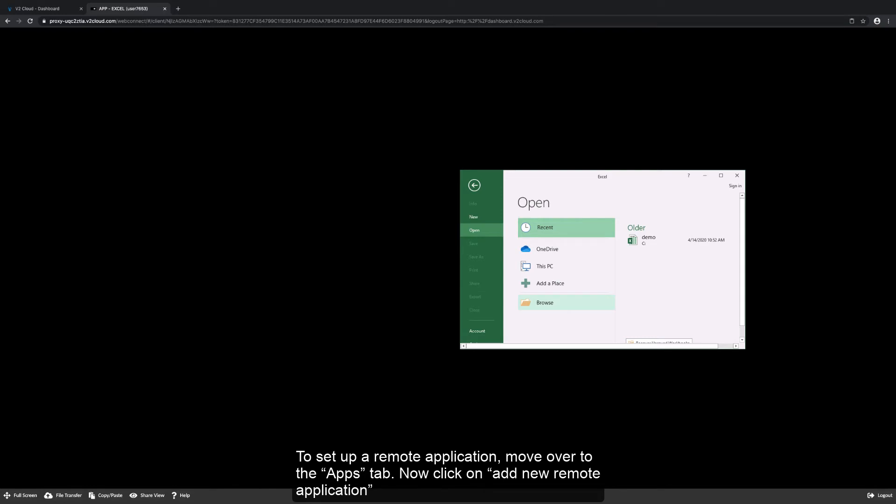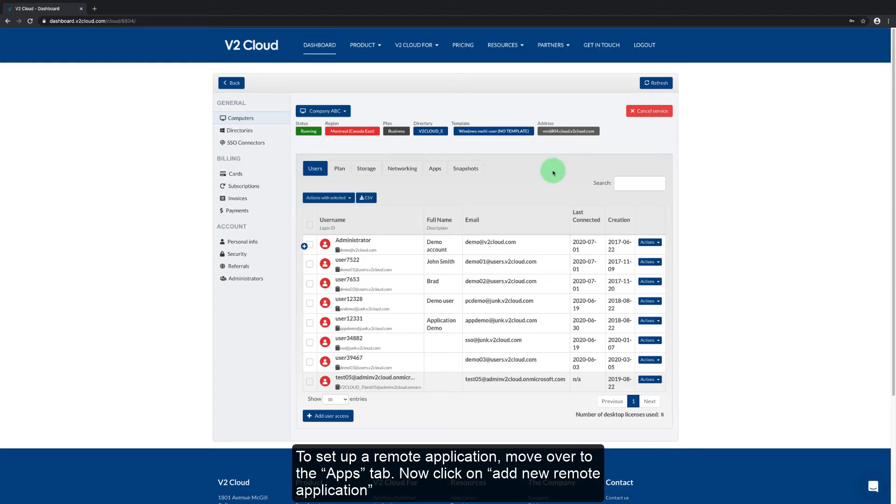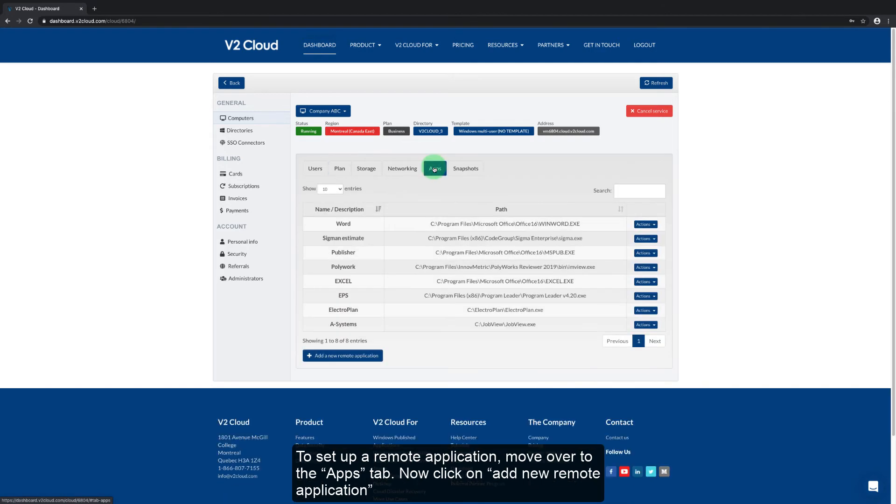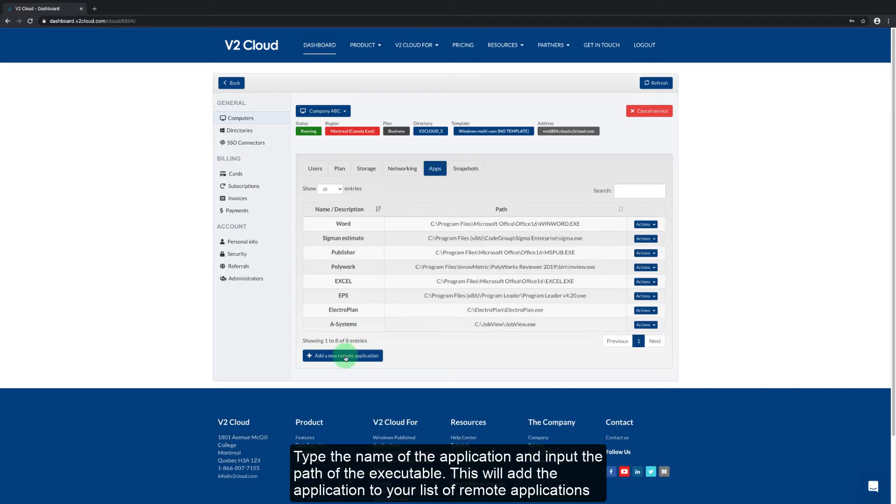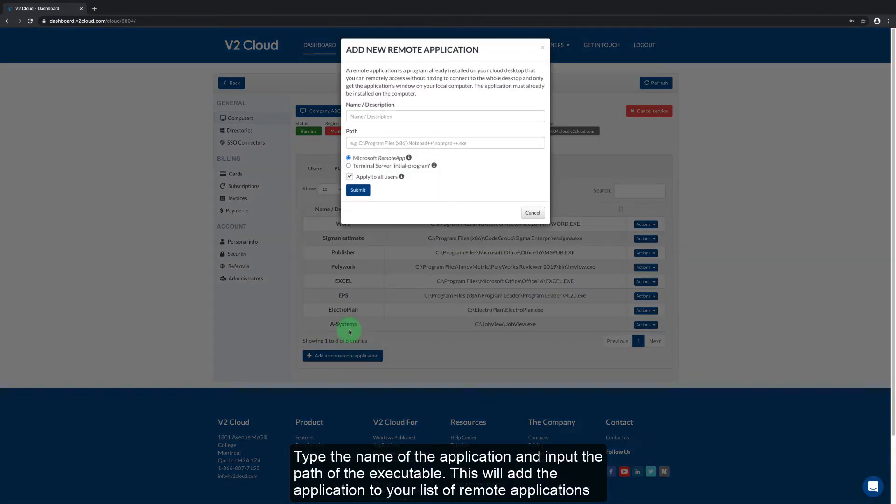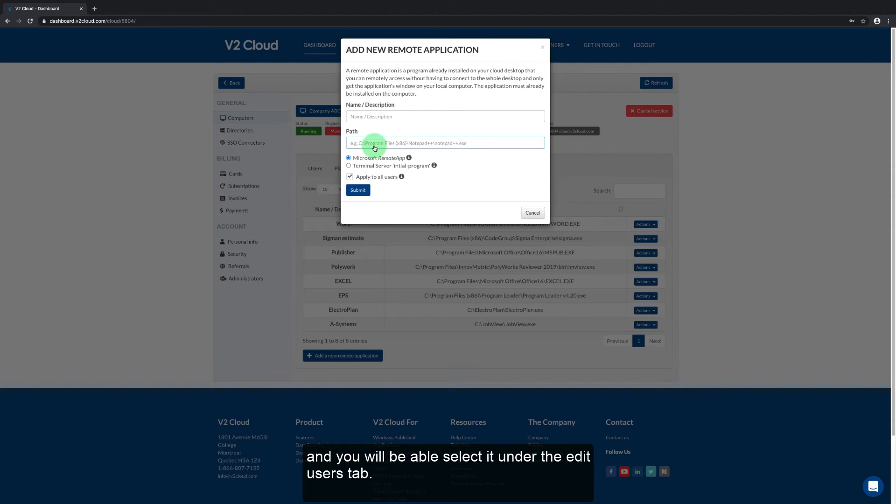To set up remote applications move over to the apps tab. Now click on add new remote application. Type the name of the application and input the path of the executable. This will add the application to your list of remote applications and you'll be able to select it under the edit users tab.